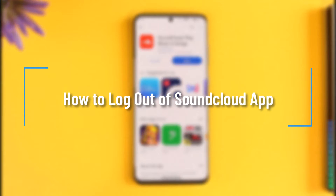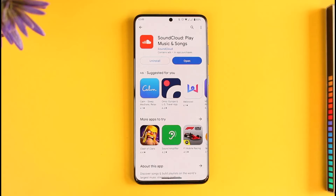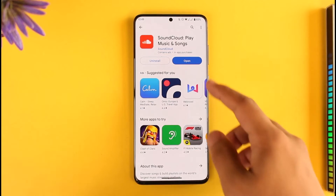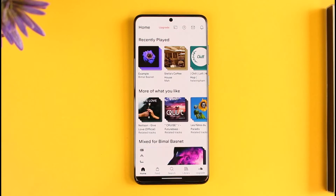How to log out of the SoundCloud app. Hi everyone, welcome back to our channel. In today's video, I'll guide you on how you can log out of SoundCloud apps, so make sure to watch the video till the end. Now let's say you have the SoundCloud application installed and you are logged in but you want to log out.